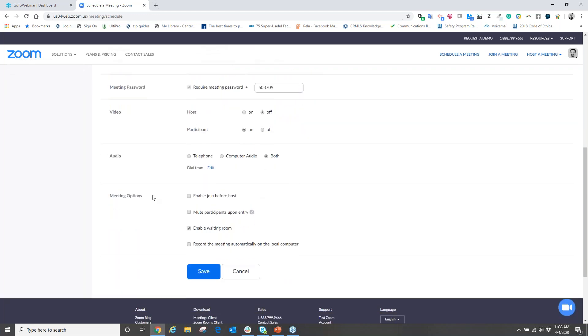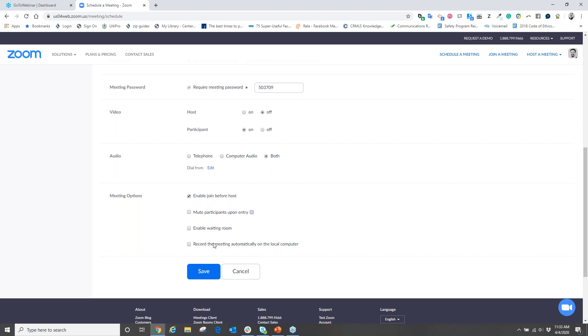The next is your meeting options. What you want to choose is Enable Join Before Host, meaning that as participants click on their meeting link to join the meeting, participants can now interact with each other while they're waiting for you to come online, which is really nice. You also want to enable the waiting room or disable the waiting room if you are enabling the Join Before Host. And you want to uncheck or leave unchecked the Record the Meeting Automatically on Your Local Computer.